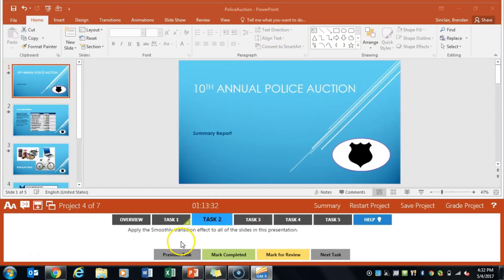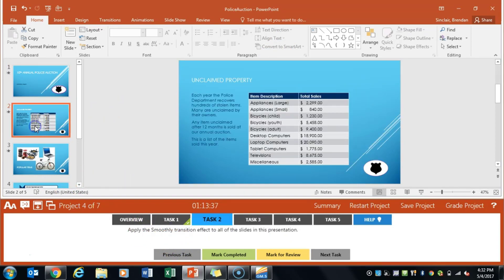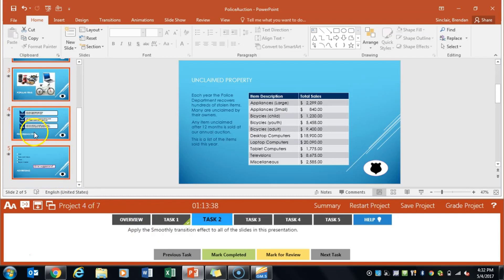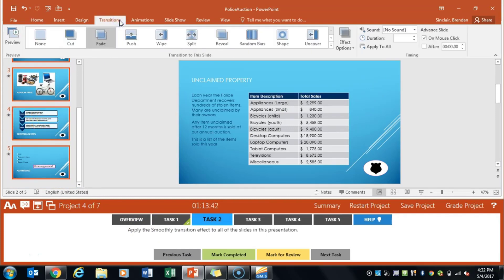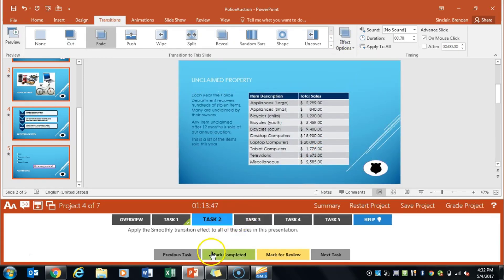Task 2 asks us to apply the smooth transition effect to all slides in the presentation. I'm just going to go ahead and select that slide and hit ctrl A on my keyboard to select all of the slides and then over here in the effect options I'm going to go ahead and click smoothly. Click mark completed.